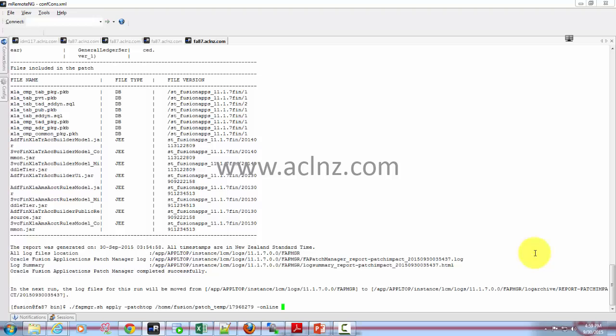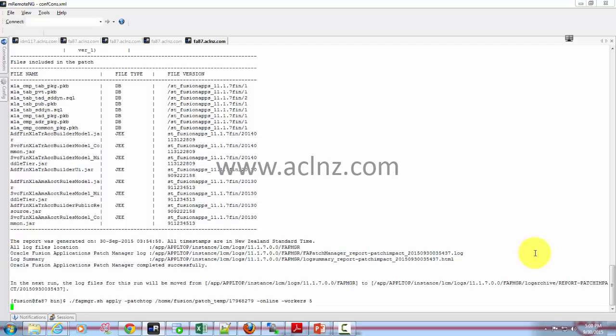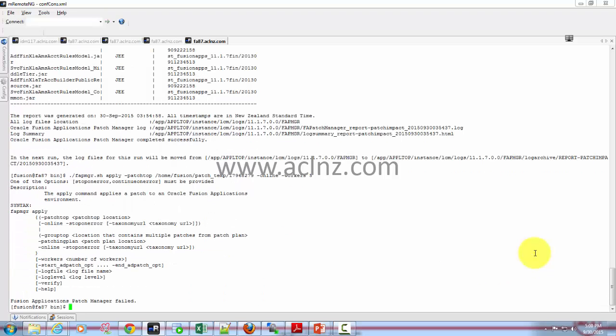To specify the workers, you write the 'workers' command and then you specify the number of workers - it could be five or it could be ten, something like that. Let's say five workers and then I'm going to hit the enter button to hopefully apply this patch.